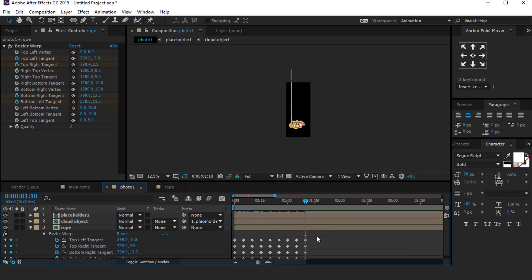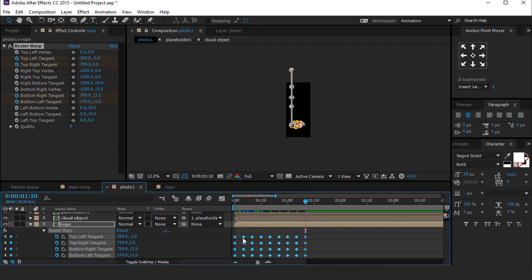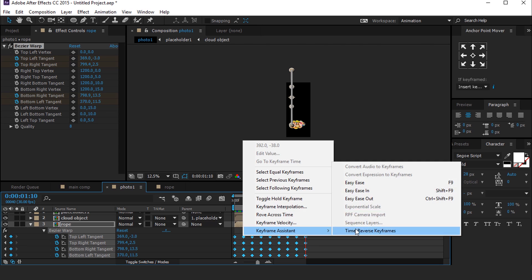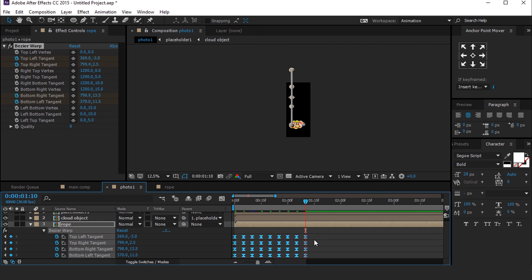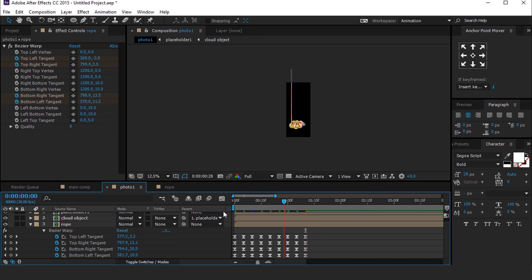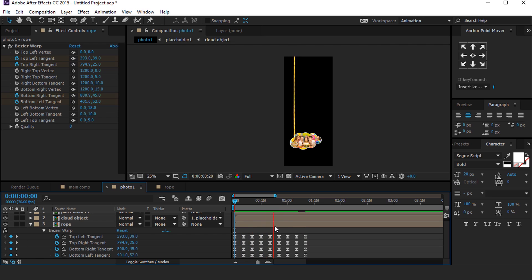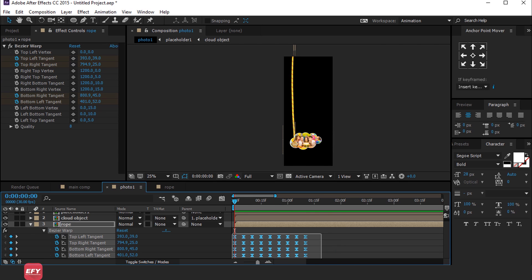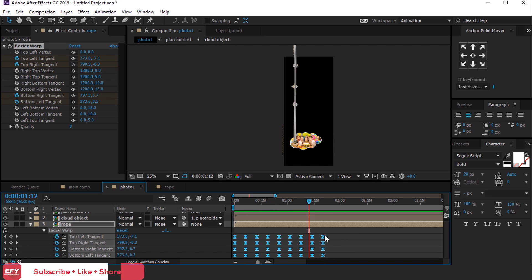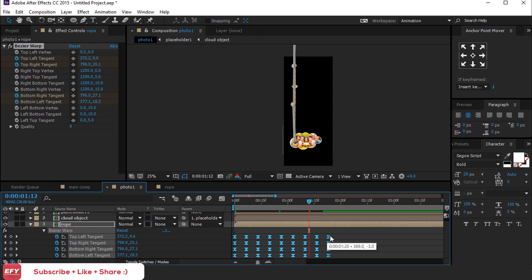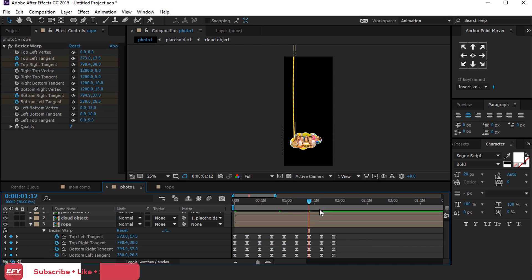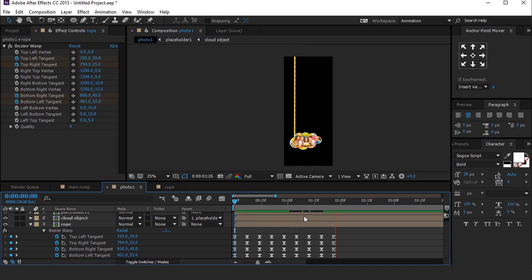After doing the animation, select all keyframes and easy ease them. If you think your animation is going too fast, select all keyframes, hold Alt, and drag to stretch them. Perfect.